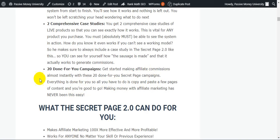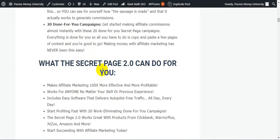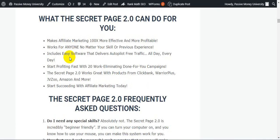Team Black Belt already made The Secret Page 2, the Secret Page 1, and they already sold 1,000+ copies. So this is very proven of this Secret Page 2.0 right now.